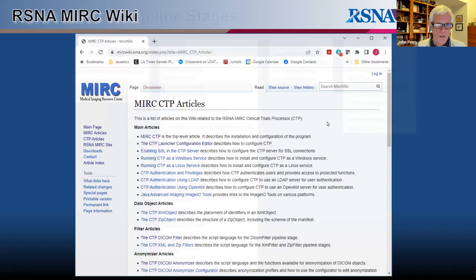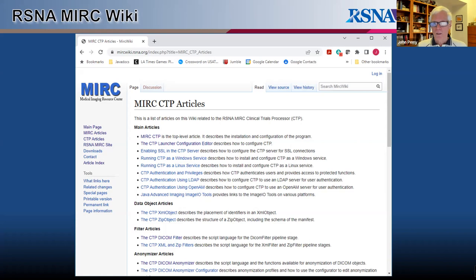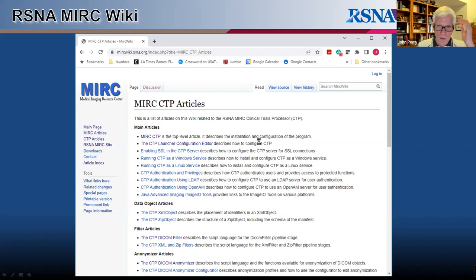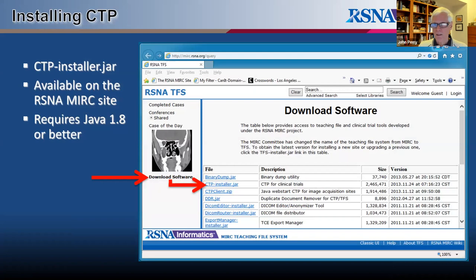The RSNA has a Merck wiki with 40 or 50 articles about CTP, describing not only CTP at a top level but details of how to use it in different situations. Two important article categories are those describing how to configure scripts for filter stages and for anonymizer stages. CTP is installed by a self-extracting Java program called CTP Installer, available on the RSNA Merck site at merck.rsna.org.